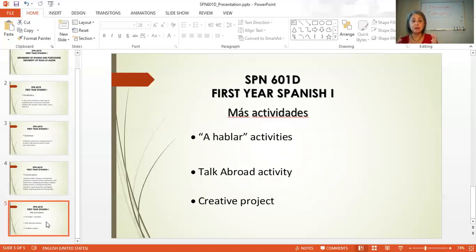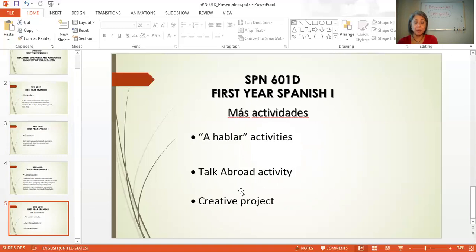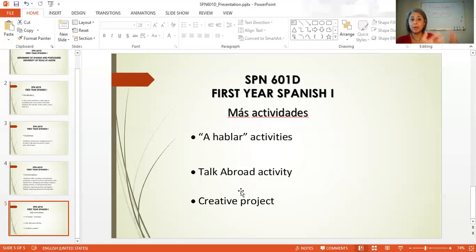This is good practice during the semester because at the end of the semester, they have another activity called the Talk Abroad activity. This is an online conversation that students will have with a Spanish native speaker, and they will have a conversation for 30 minutes. There is a pre-assignment where students need to prepare for the conversation. Once they're prepared, they schedule the appointment and talk with these people.